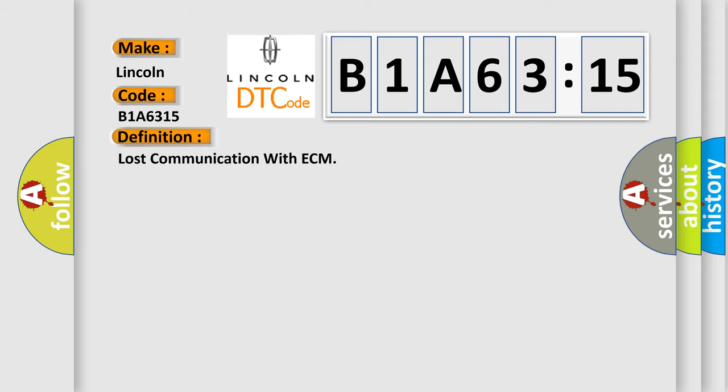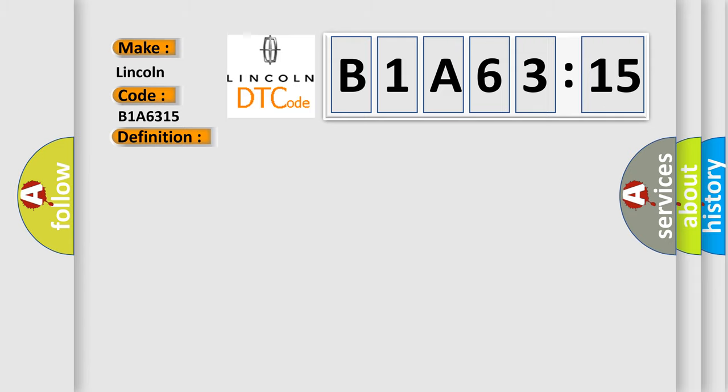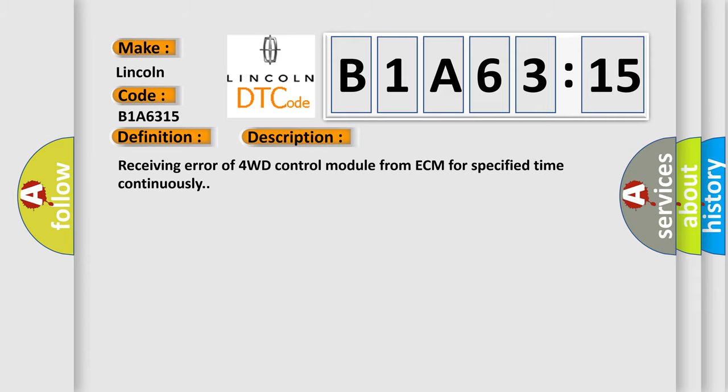The basic definition is lost communication with ECM. And now this is a short description of this DTC code: receiving error of 4WD control module from ECM for specified time continuously.